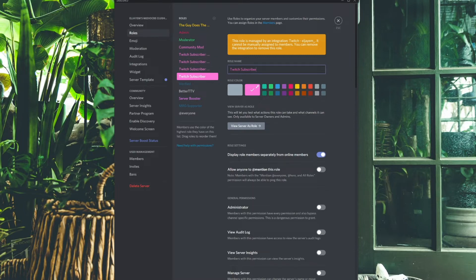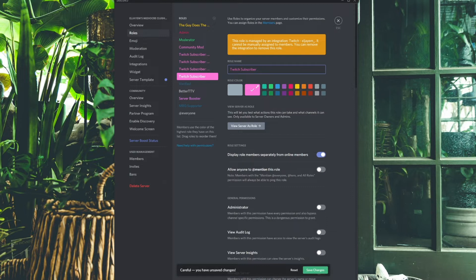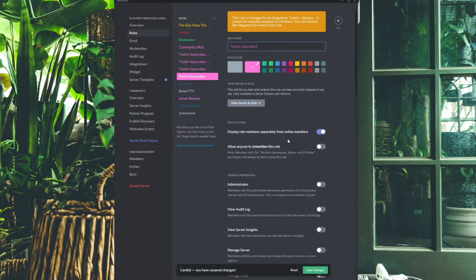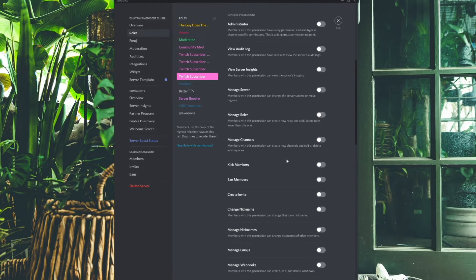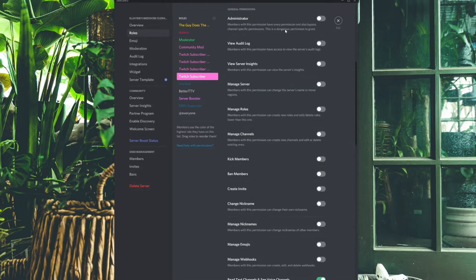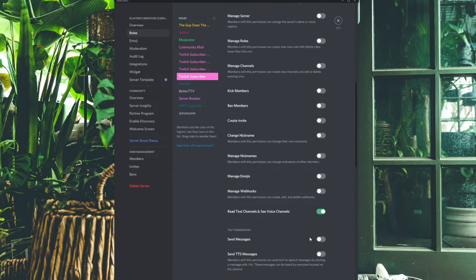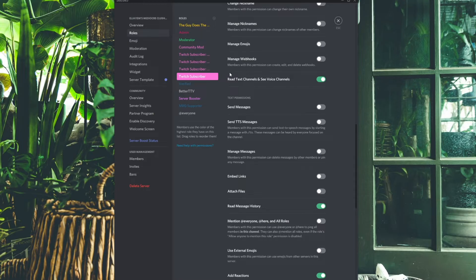My subscribers are pink and I have Display Role Members Separately turned on, so they appear on the side of Discord under a heading that says Twitch Subscriber. For Allow Anyone to Mention This Role, I recommend turning it off or else people can at-mention Twitch Subscriber and spam all your subs. For general permissions, I have almost everything turned off — subs aren't admins or moderators, they can't manage roles, change nicknames, kick or ban — until the option to Read Text Channels and See Voice Channels, which must be on so they can use Discord at all.